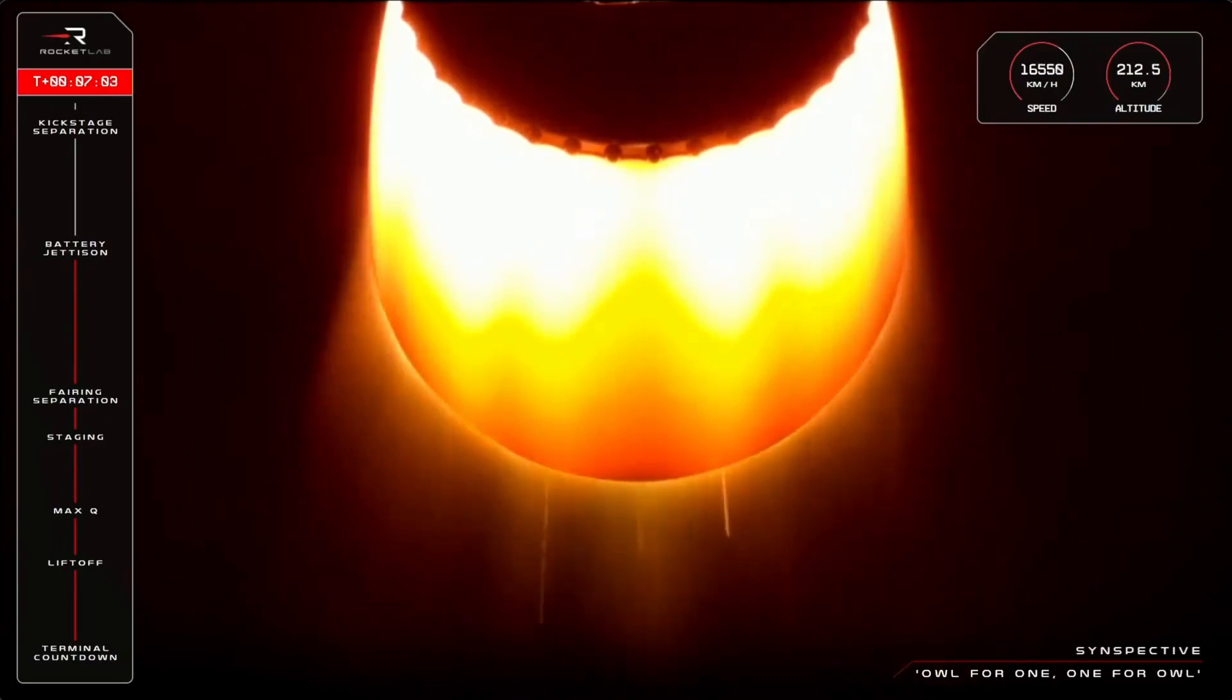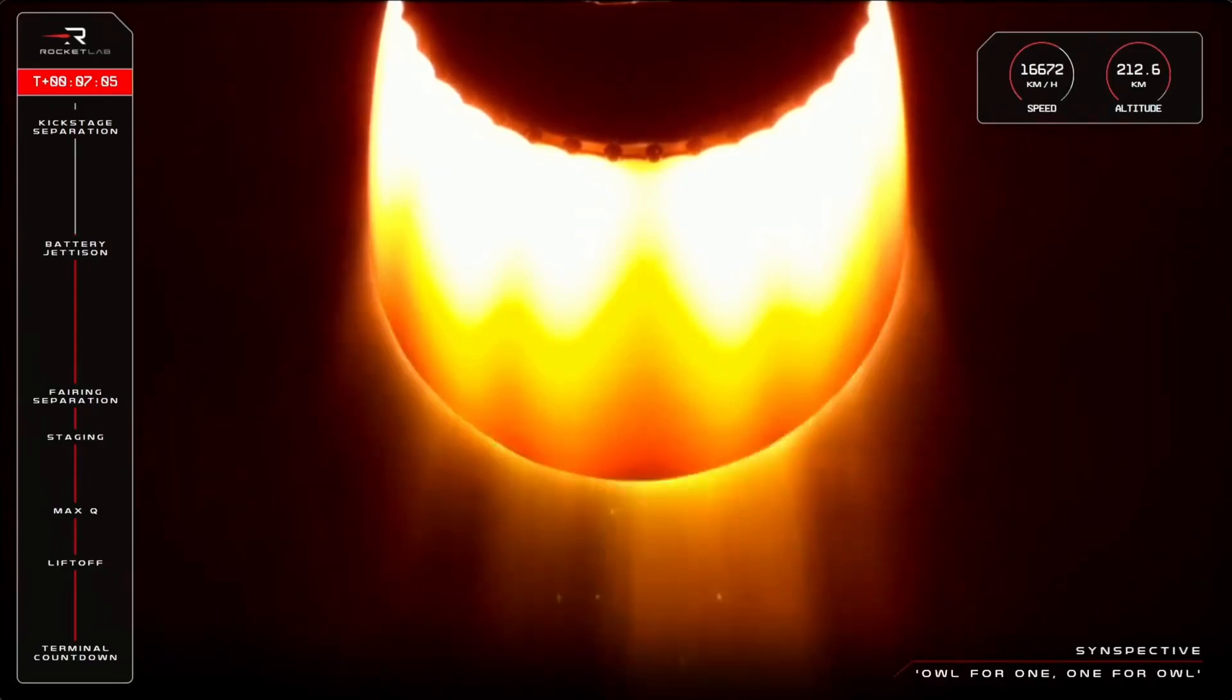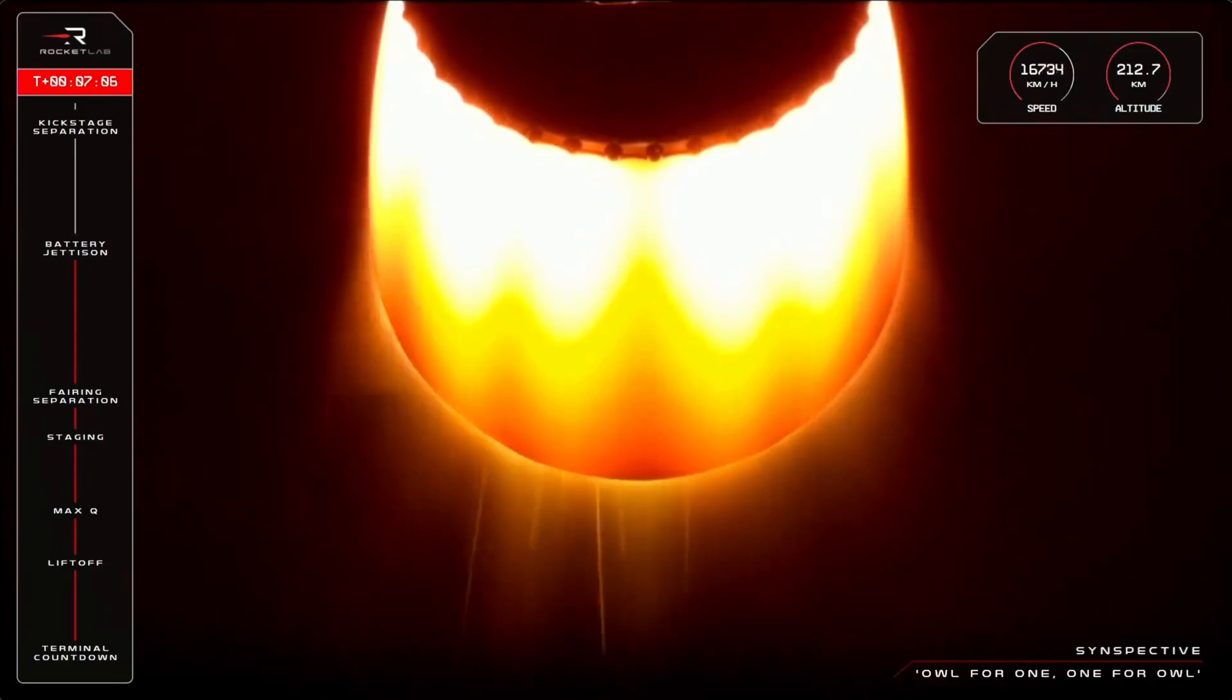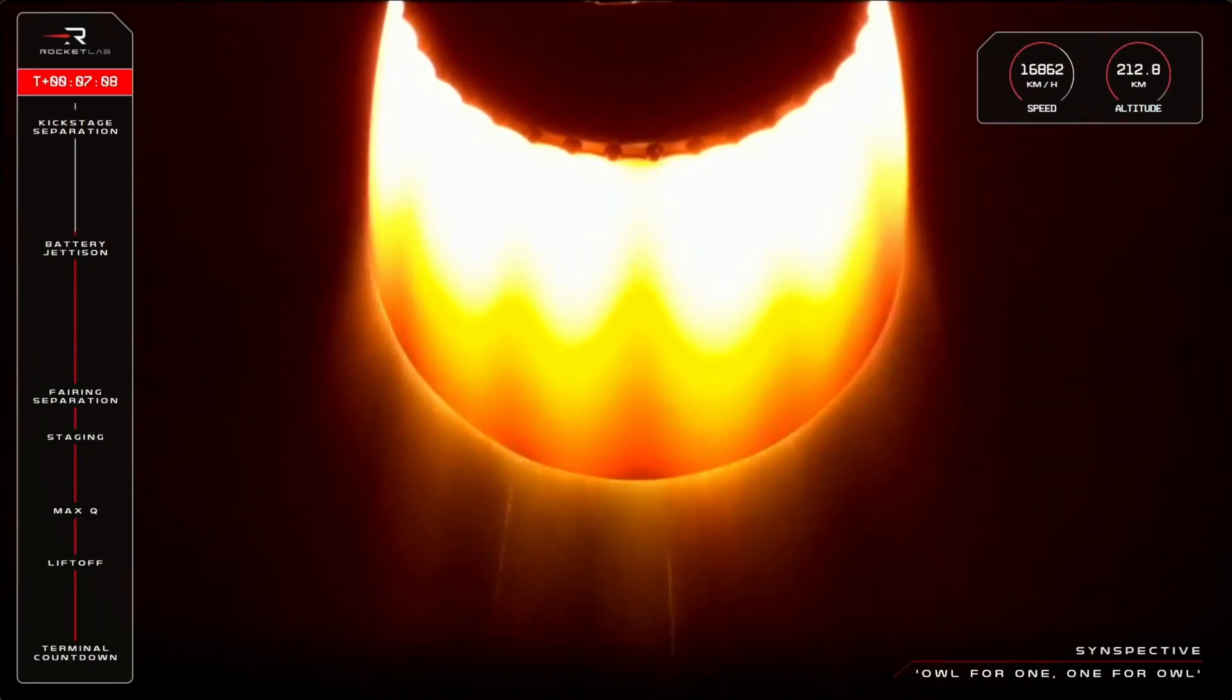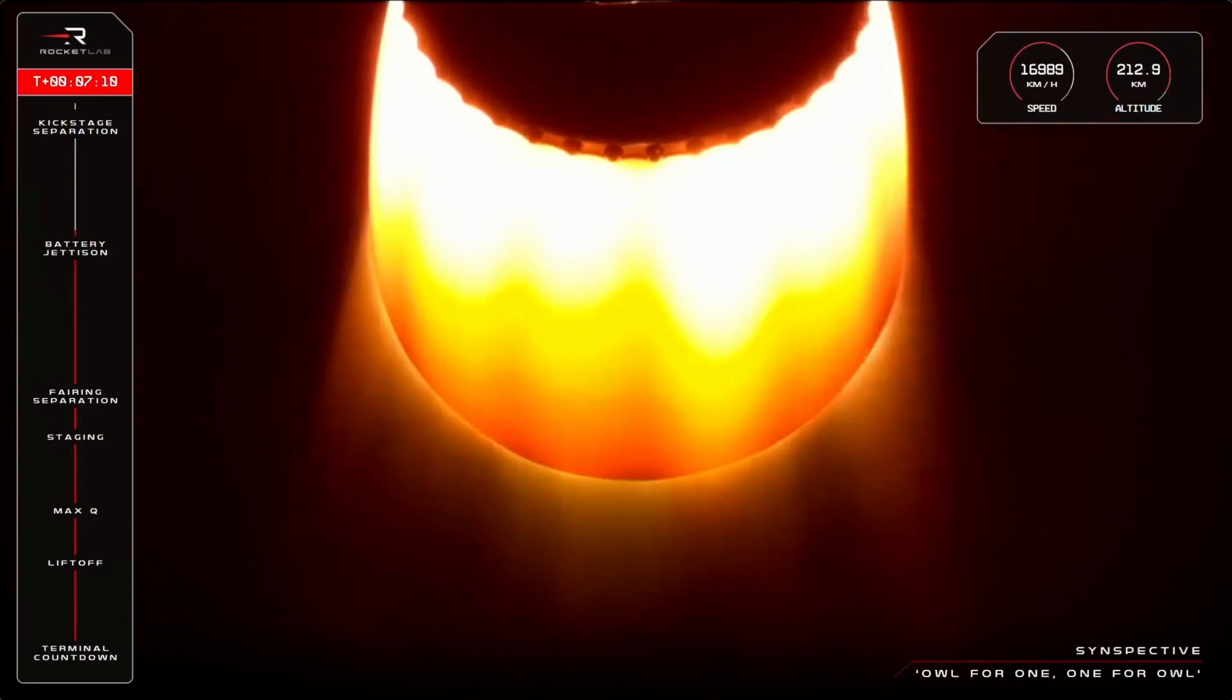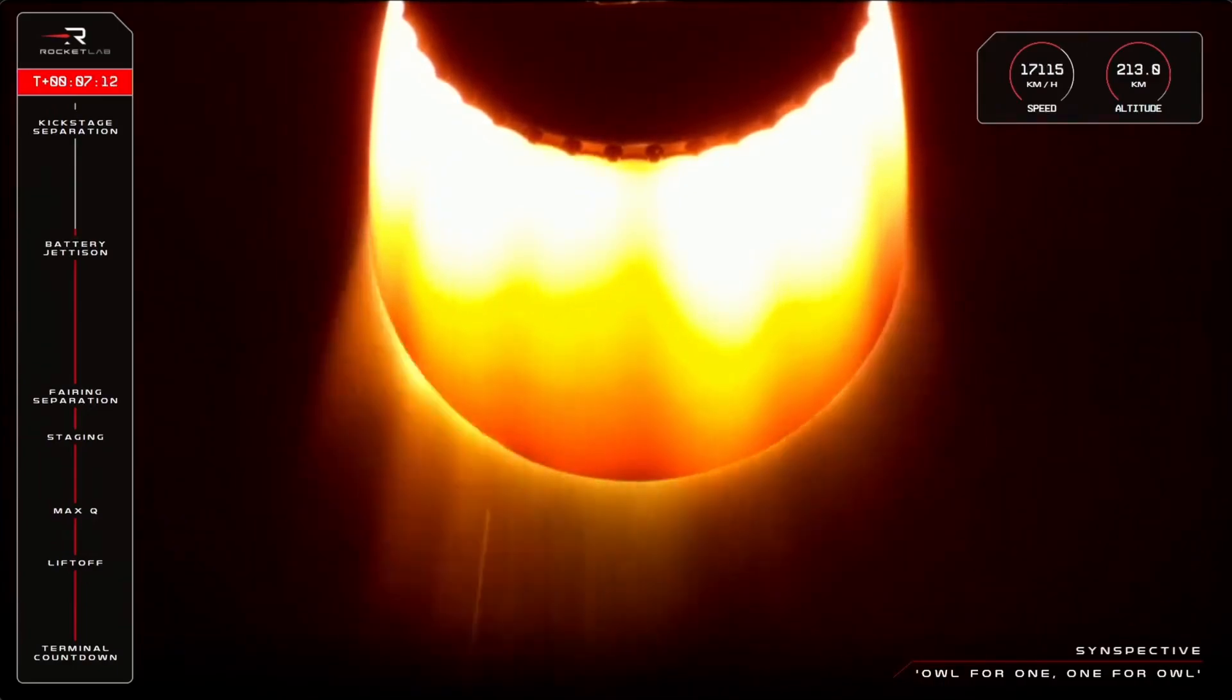Stage 2 propulsion holding nominal. AFDS is saved.